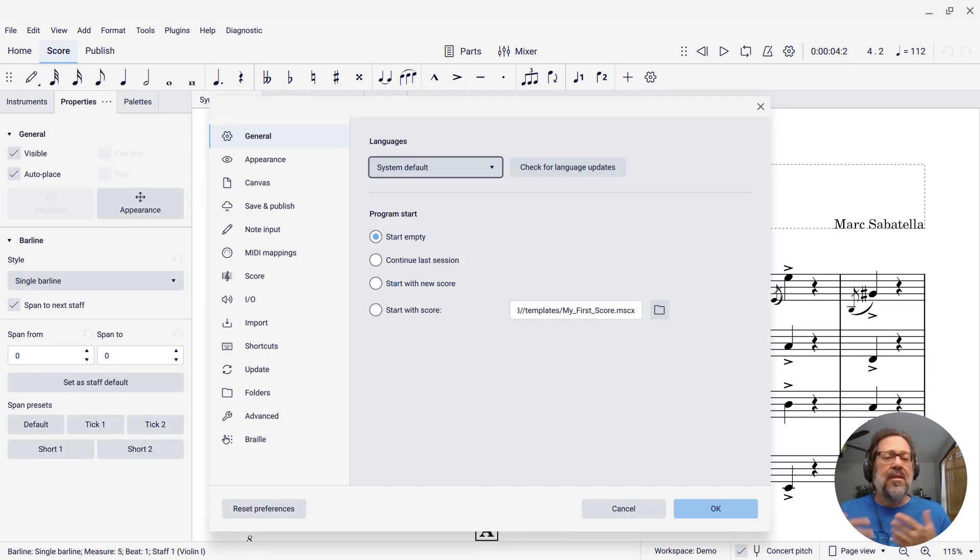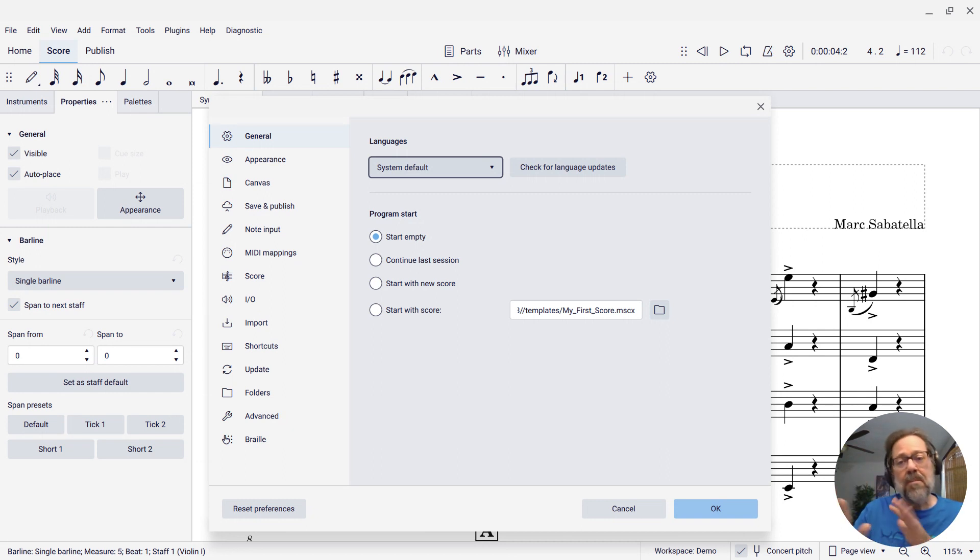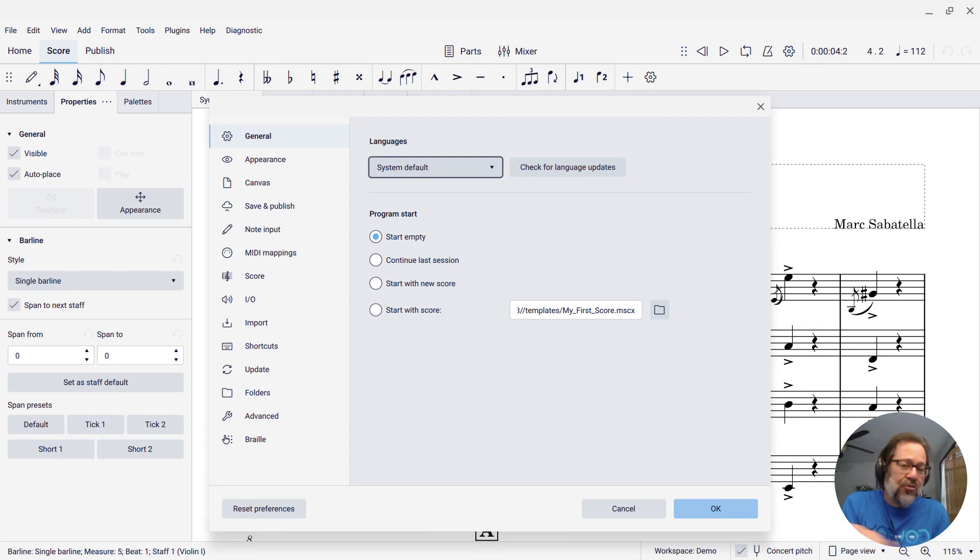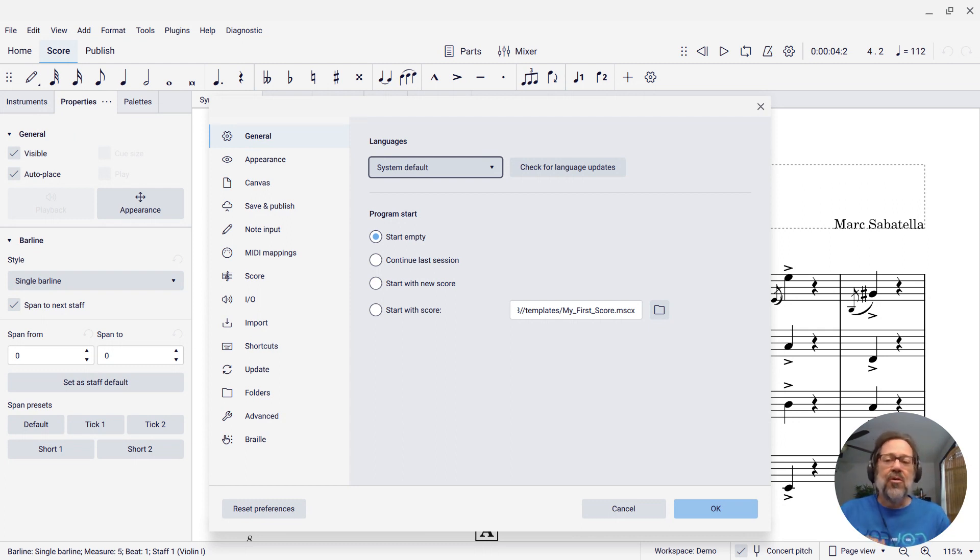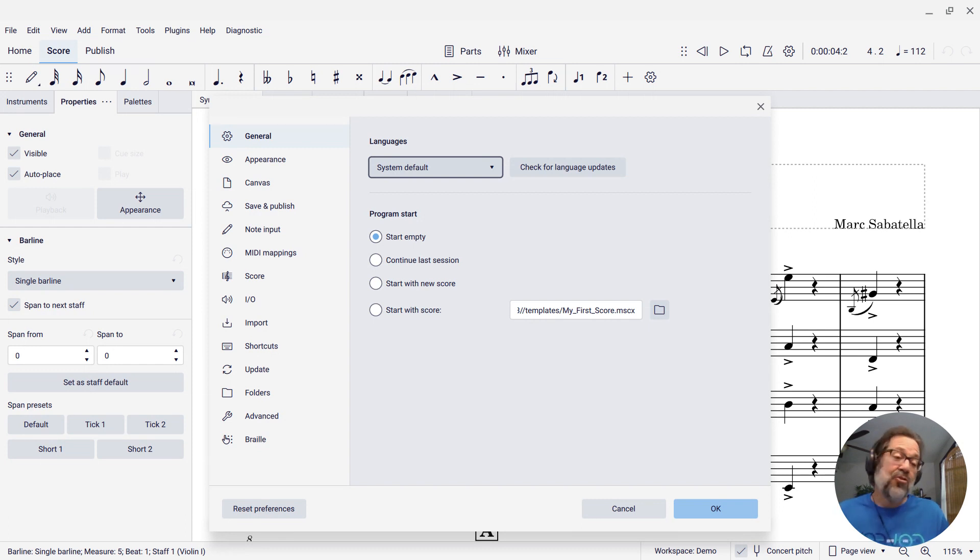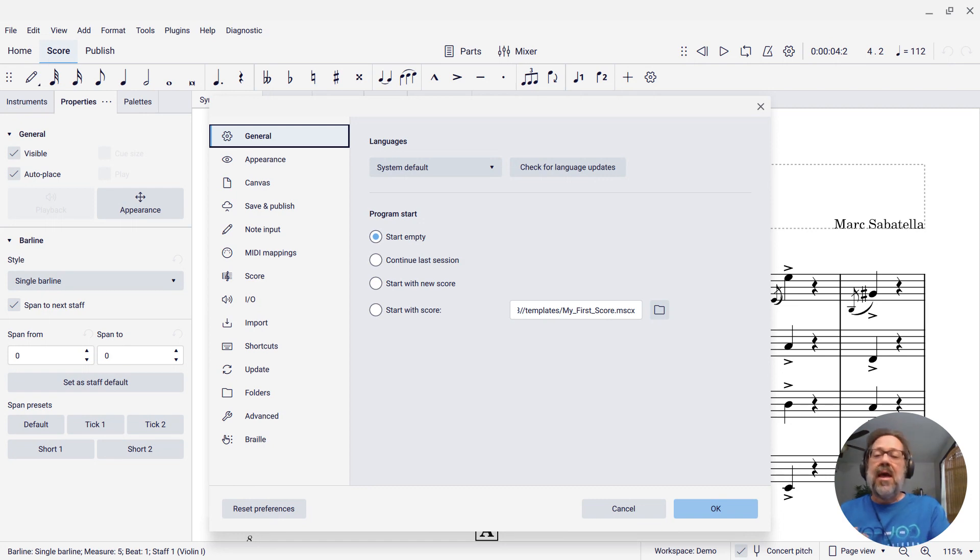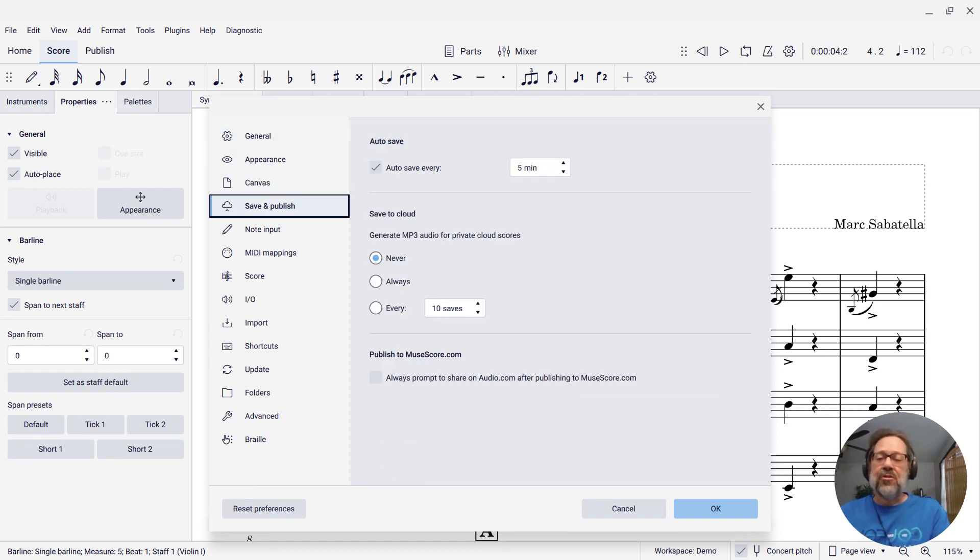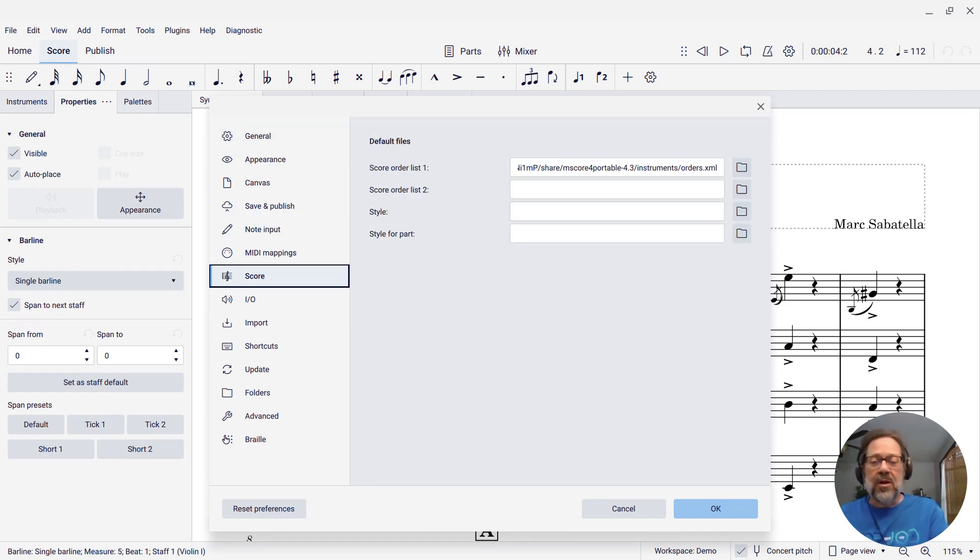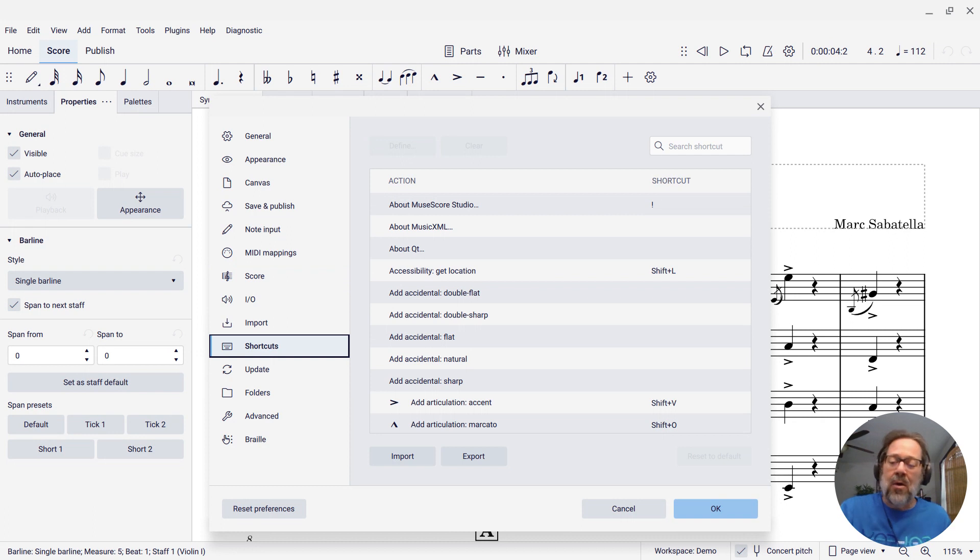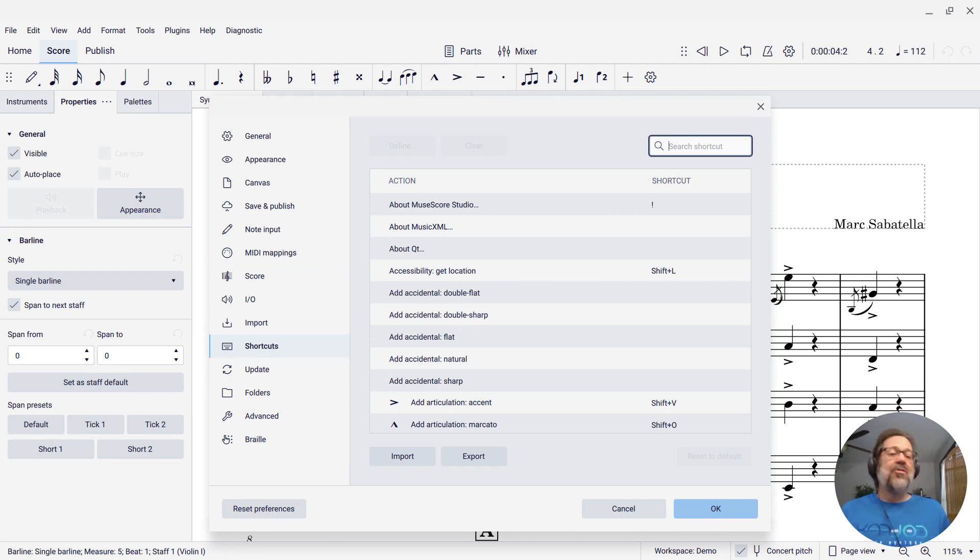And the Preferences dialog has two panels. The left panel is a list of the different pages, and then the right panel shows you the current page. So right now it's showing me the general page, but this isn't what I want. I want the Shortcuts page. So I'm going to press Shift-Tab to move focus to the left panel, and then I'm going to cursor down until I reach Shortcuts. And now I can tab back into the right panel to actually see the Shortcuts page.